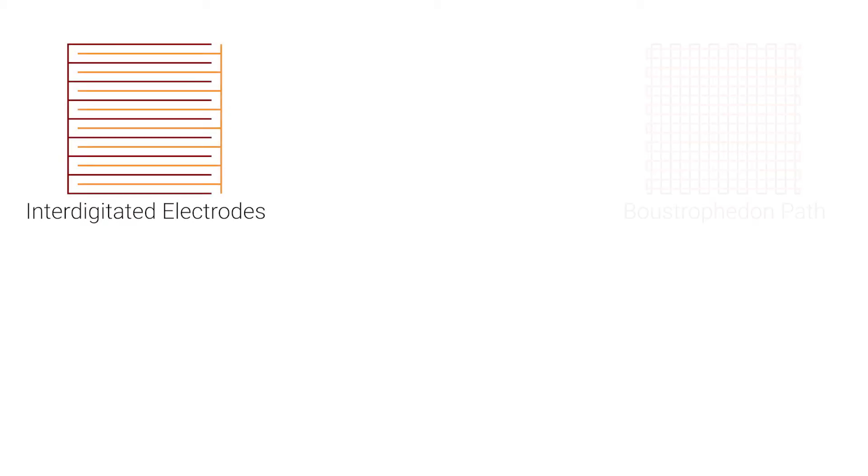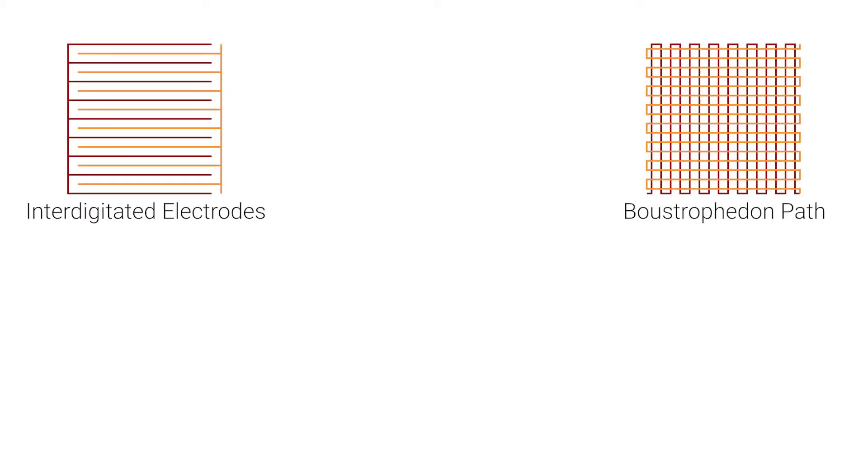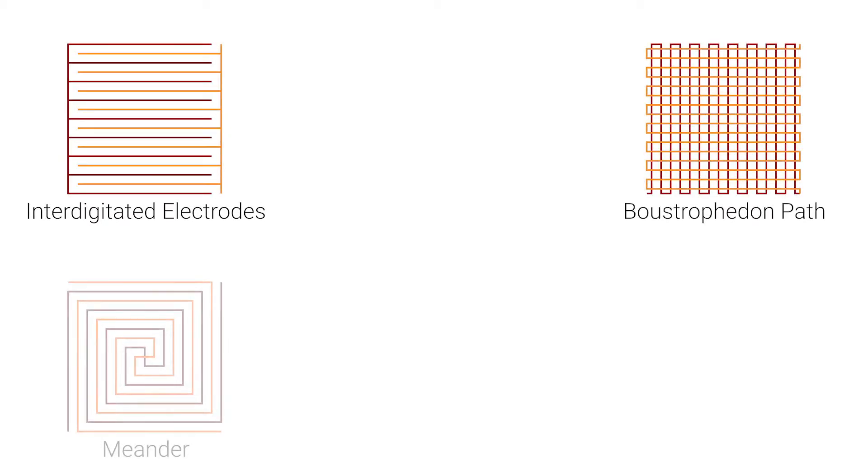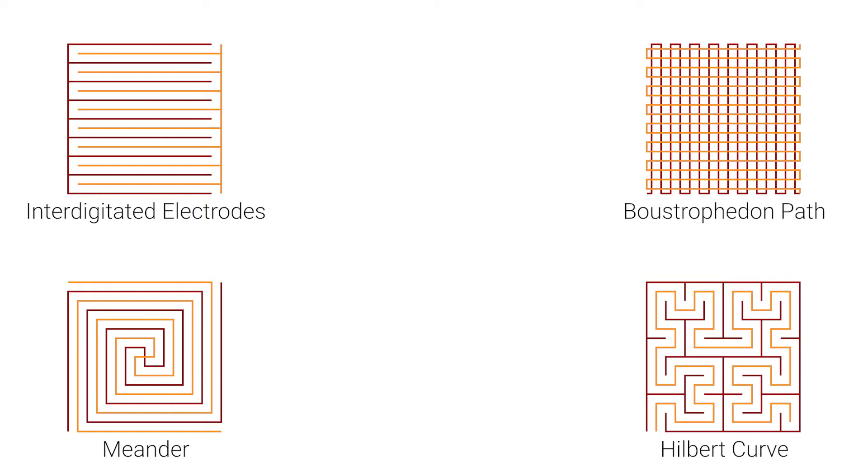Moreover, we investigated space filling patterns regarding their suitability to form pressure sensitive areas of varying scale.